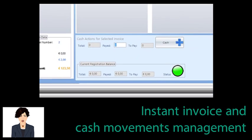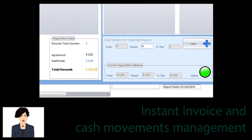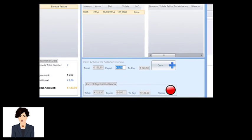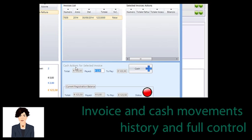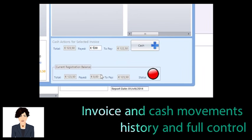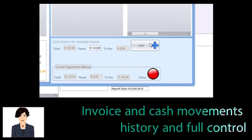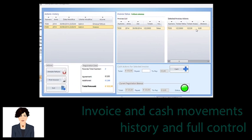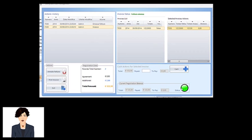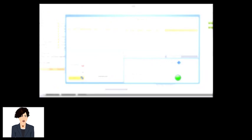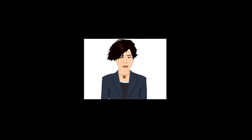In less than 2 minutes we have made a new registration for our demo patient. We have printed the receipt, issued the invoice, and created the cash movement. We also have plenty of options and fields to make the registration more accurate or customize it further. See our tutorial videos or refer to online manuals to get into these details.